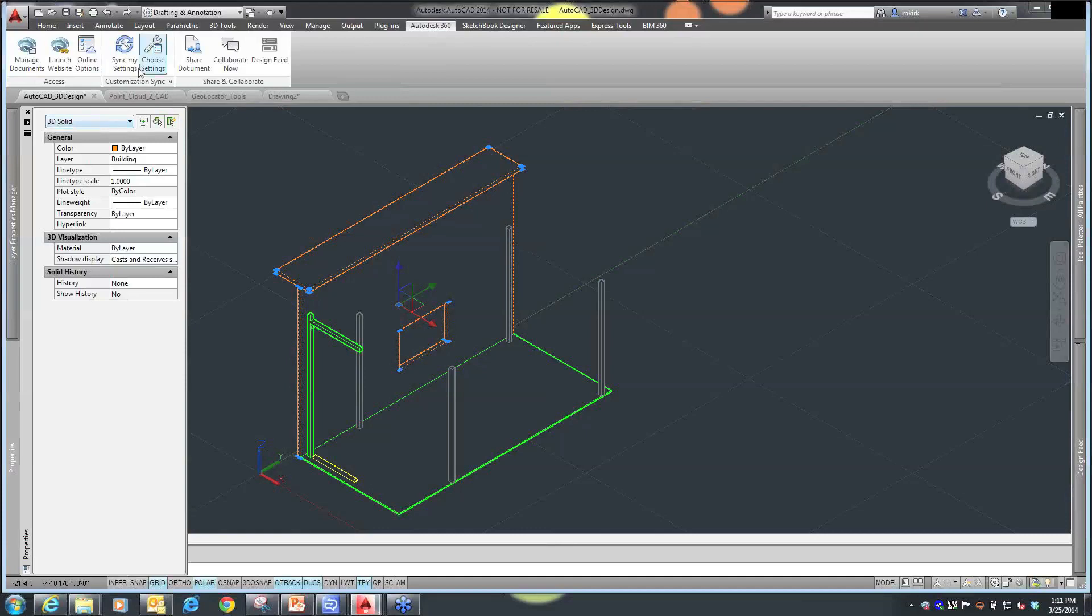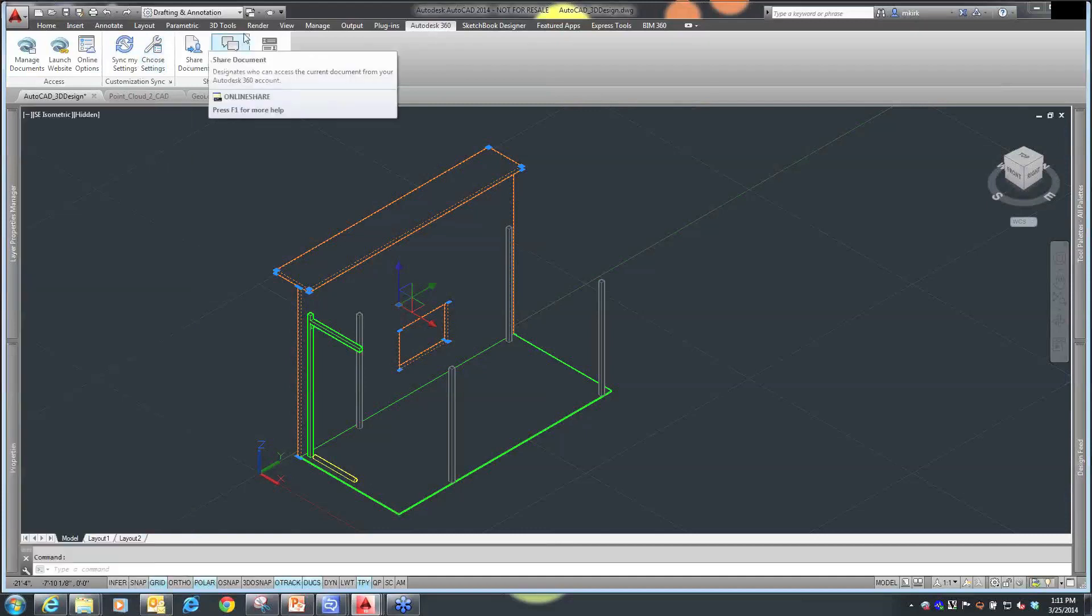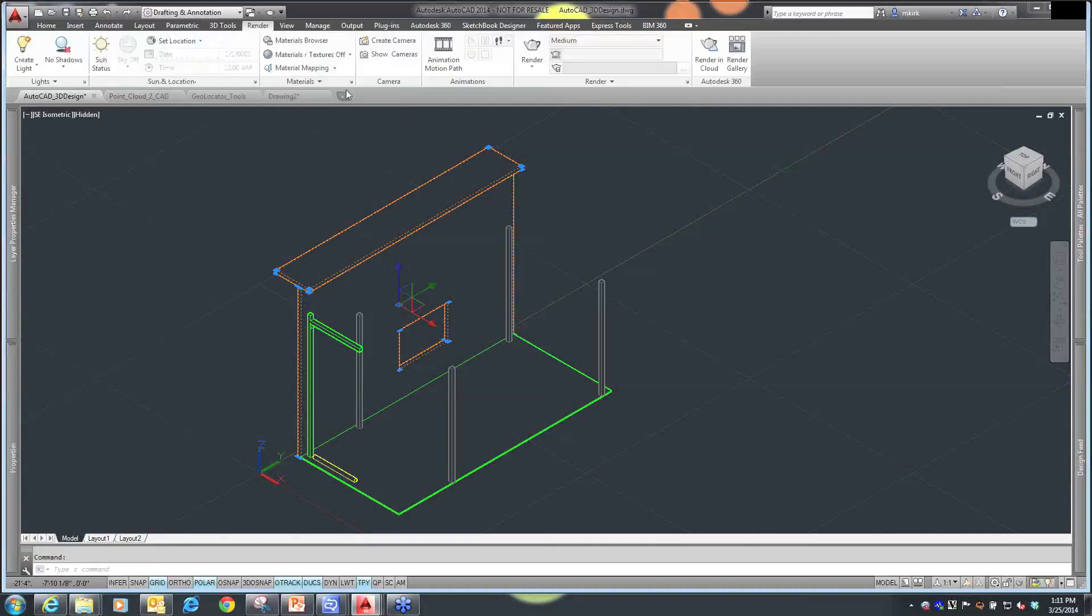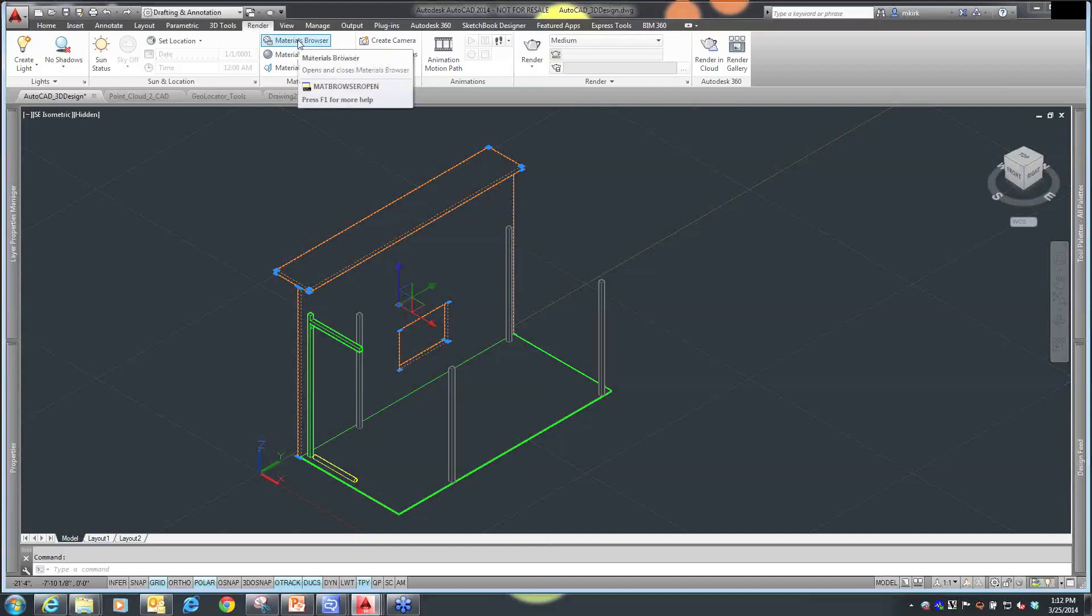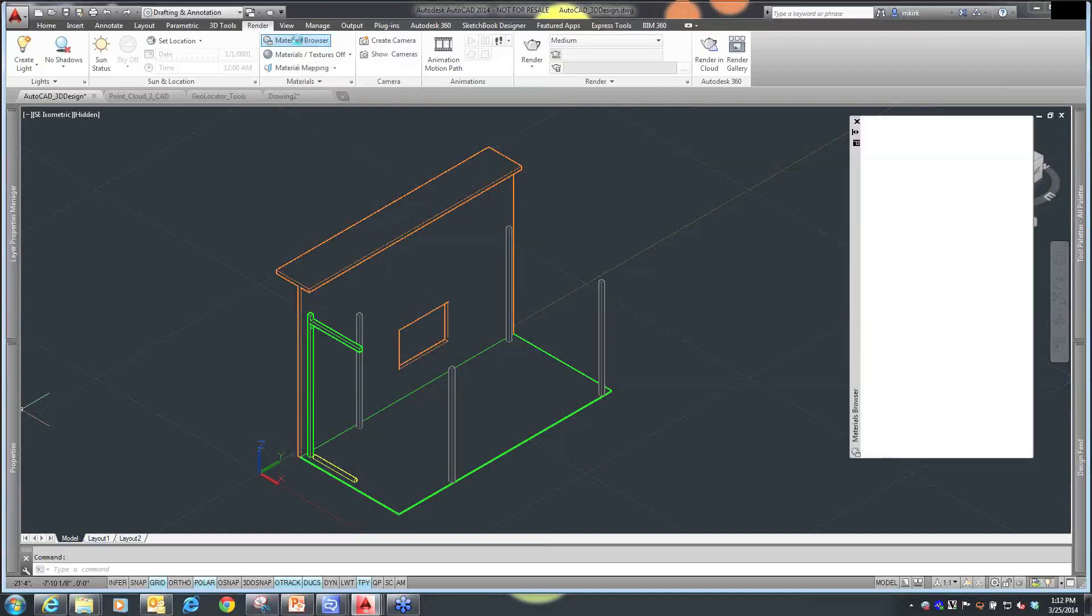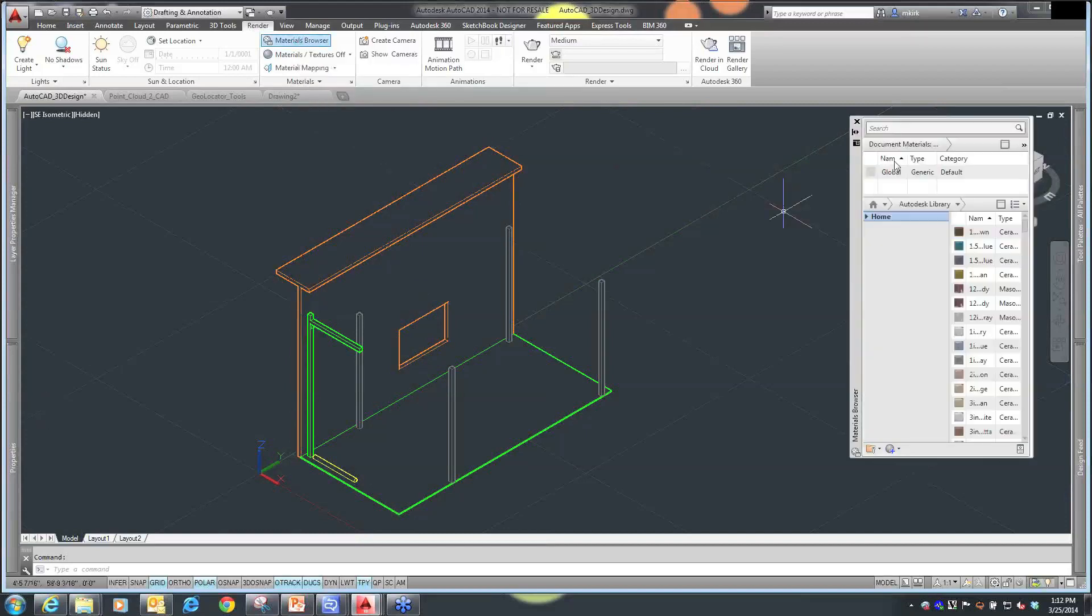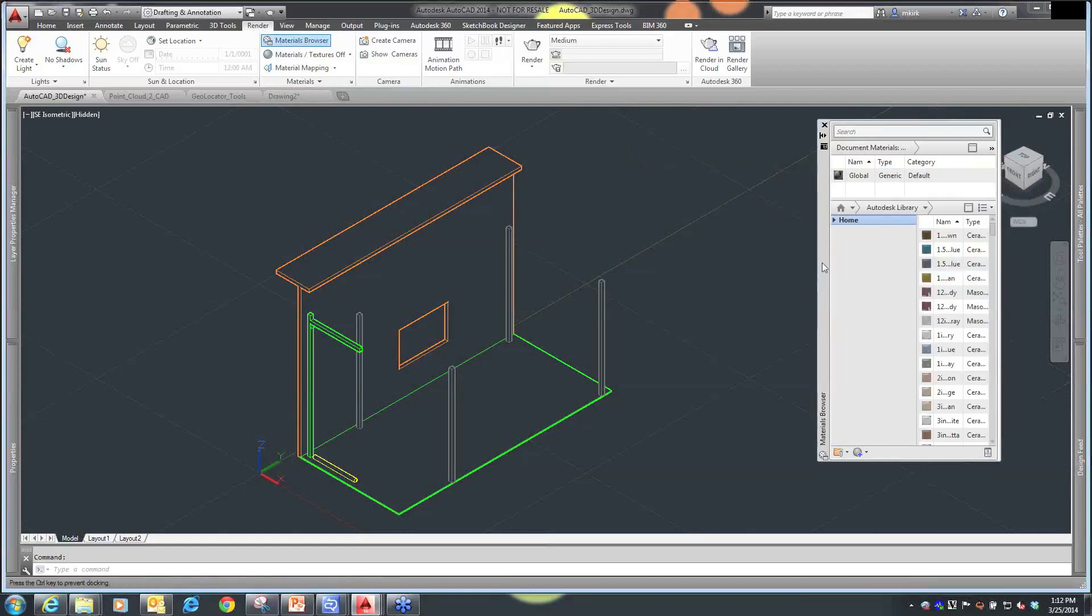With these 3D solids, if we wanted to put some materials on them, we can go to our material browser and apply different materials to these objects based on the Autodesk materials libraries. This information, this library, is a standard library across all forms of AutoCAD software.